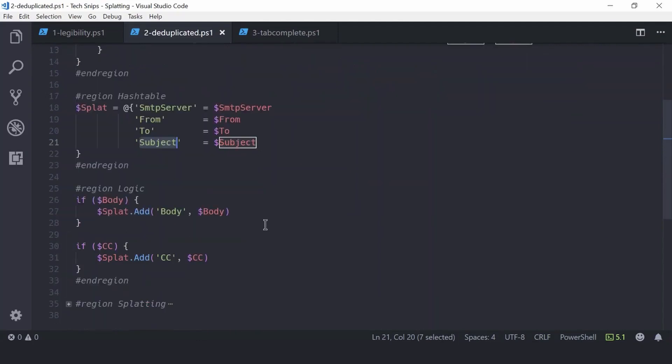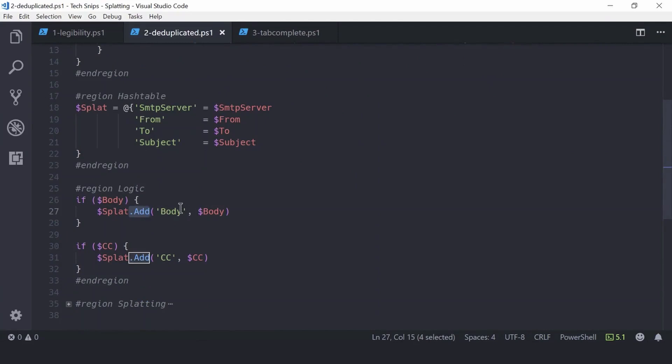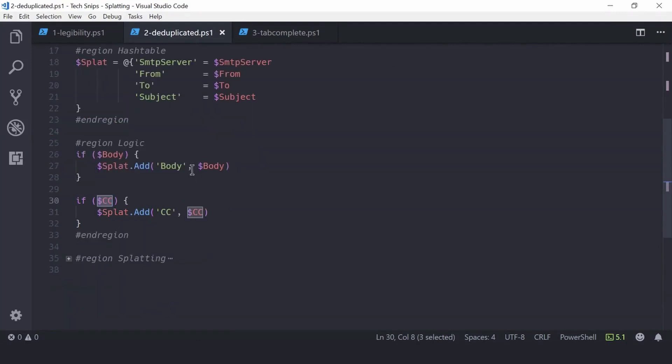If body is present, we can then add that to the hash table, and likewise with CC we can add that to the hash table. Finally, once the hash table is all complete, we can then supply that to Send-MailMessage.